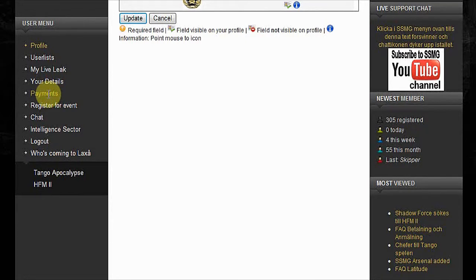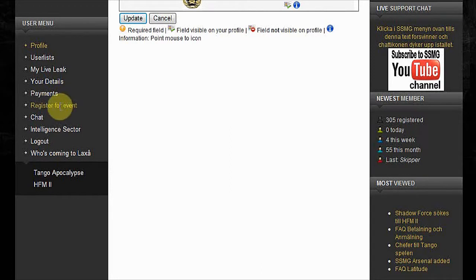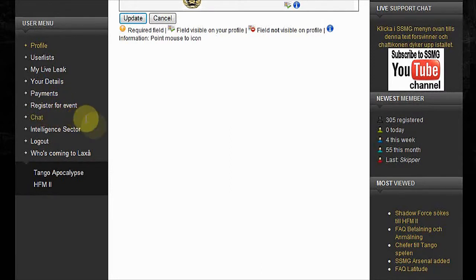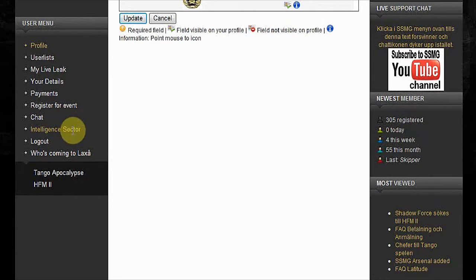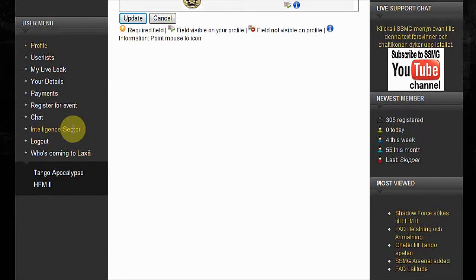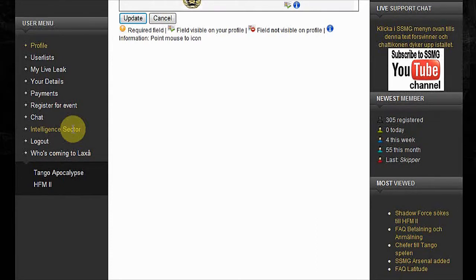You can chat with other players. The intelligence sector tells you about all the maps and respawn points. We upload everything here that is for everybody. If there's anything you need regarding game stuff, you go to the intelligence sector.